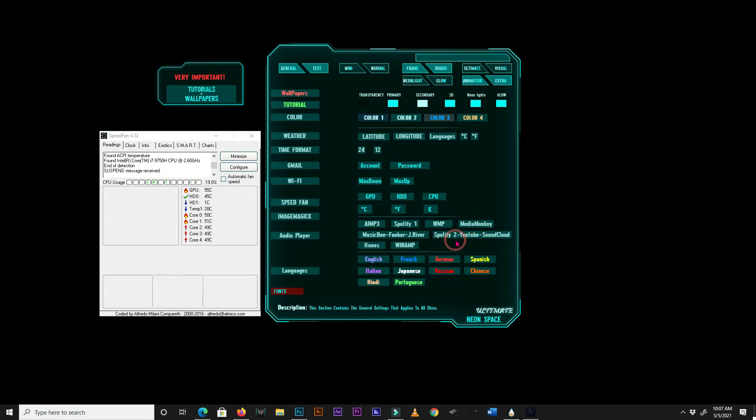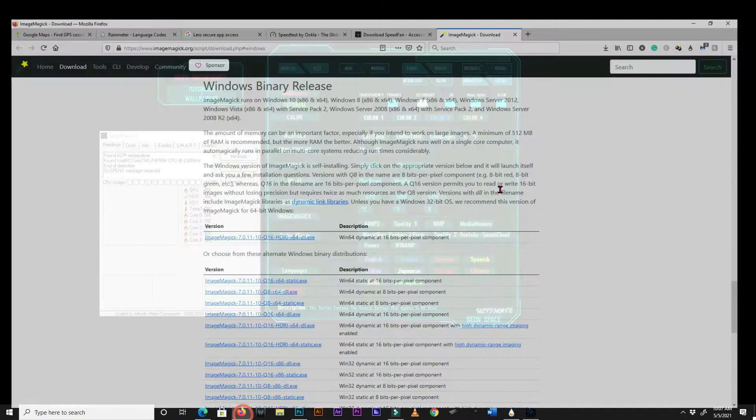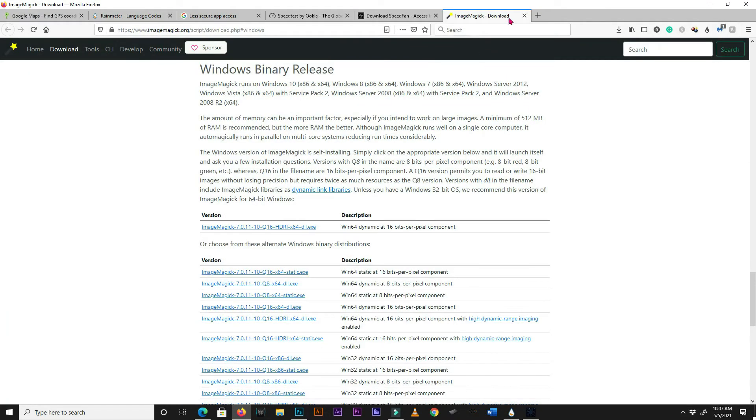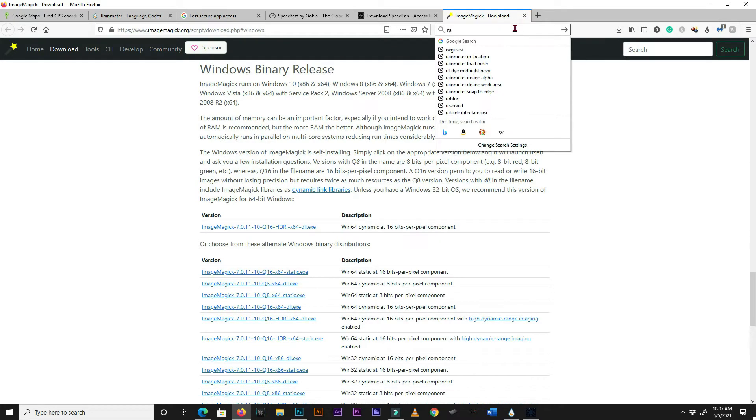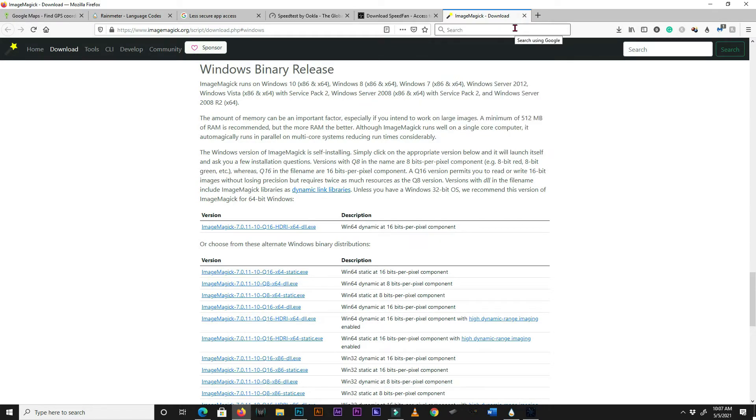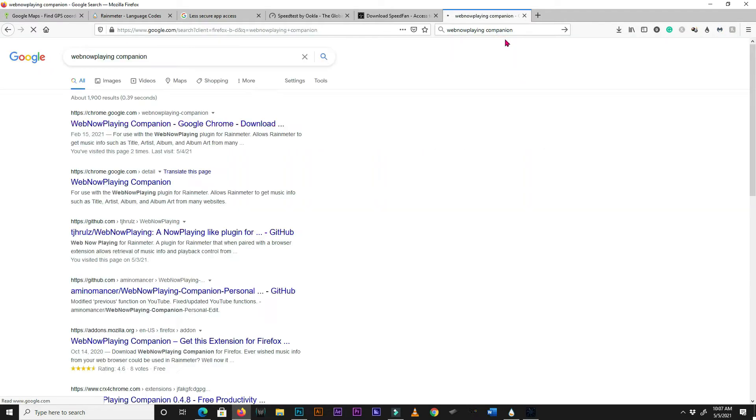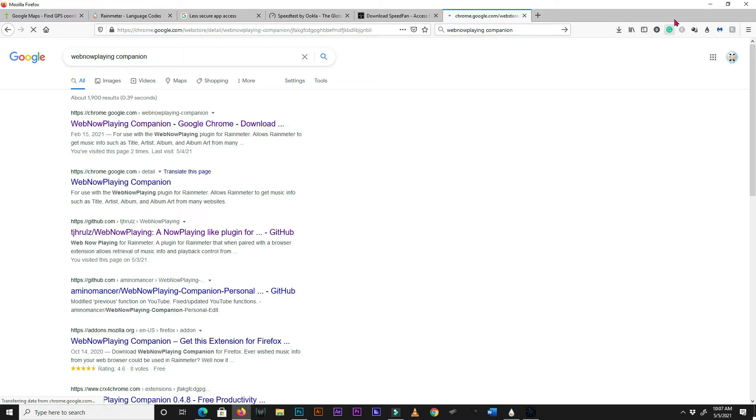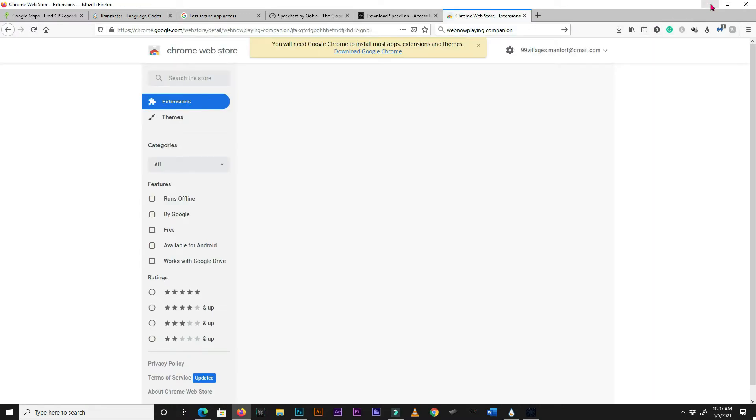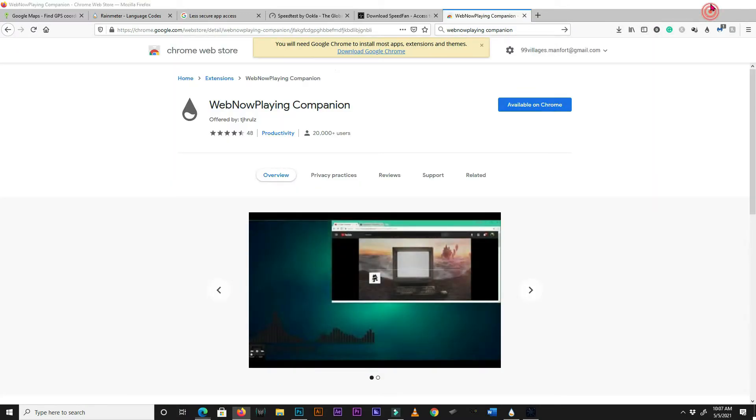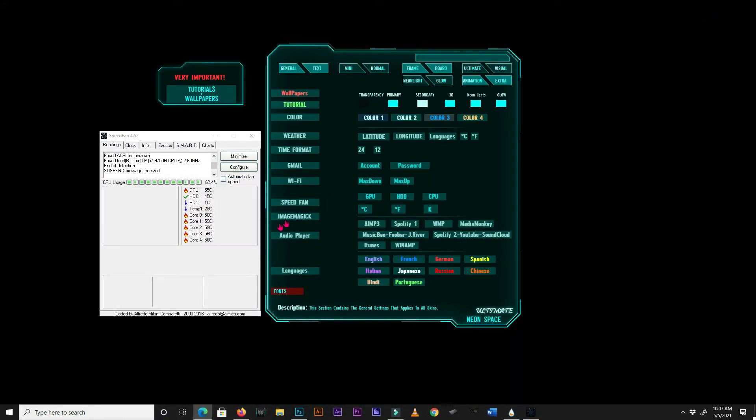For this to work, you will have to add the Rainmeter WebNowPlaying Companion extension to your browser. It is available for Chrome and Firefox. Search WebNowPlaying Companion on Google and install it. Our last setting is the Skin Language. Select your language from the available ones. English is the default language for NeonSpace Rainmeter.